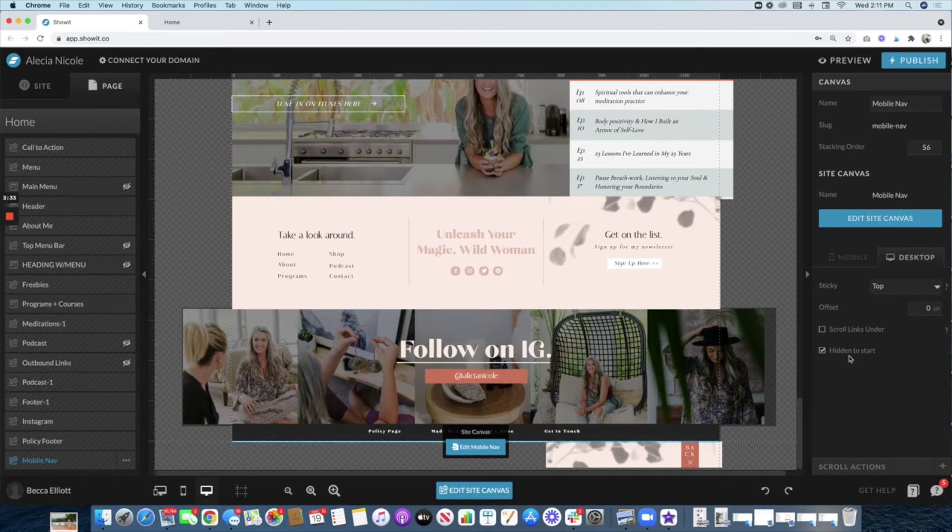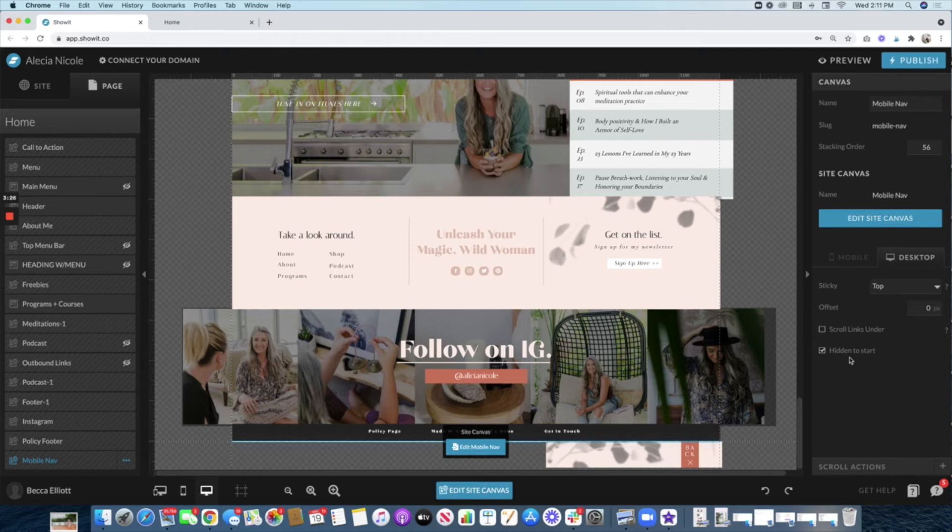That way, when you click that first menu button at the top, it triggers this to come to the top, and you won't be able to see it unless it's clicked.